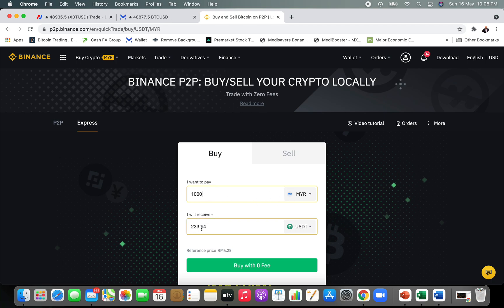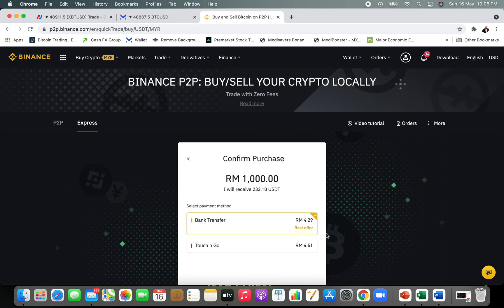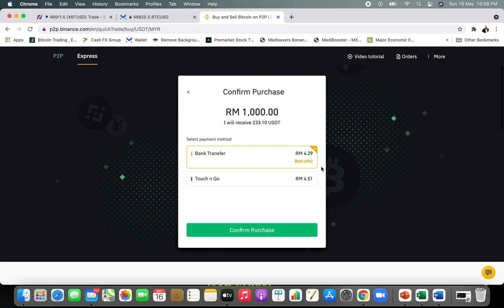I'm going to buy USDT for one thousand Ringgit, which is equivalent to 233.64 dollars in USDT. One thing great about Binance is that you can buy with zero fees — the rate is decided by the sellers. Since I'm buying, I'll click 'Buy with Zero Fees.' You can see the offer given; I can choose bank transfer or, in Malaysia, Touch and Go. I'll go for bank transfer and confirm the purchase.